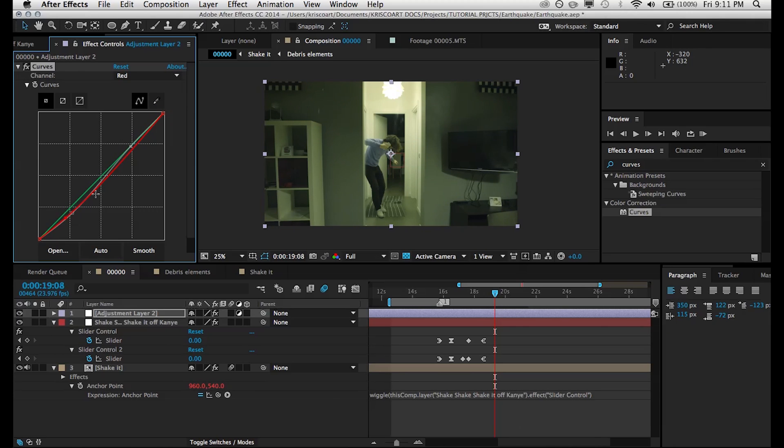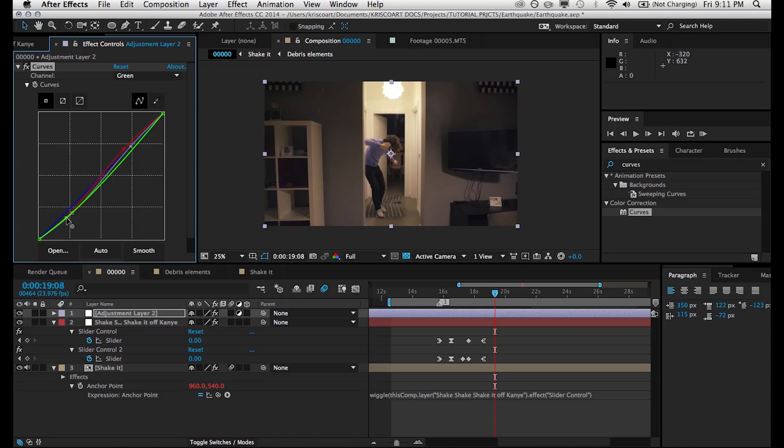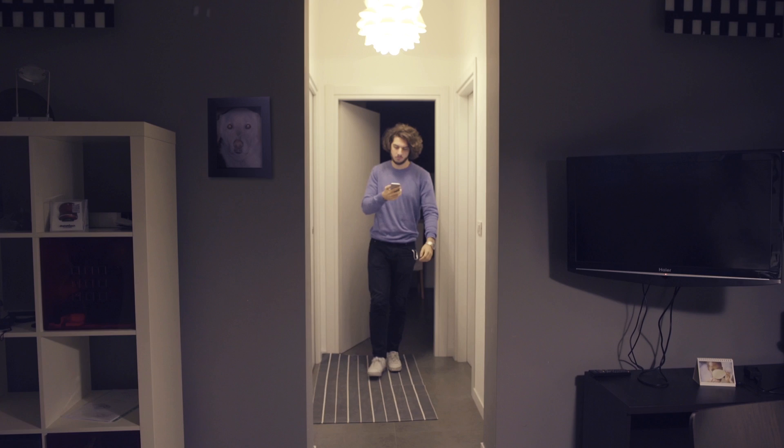So anyways, the final thing that you've seen me do here is just add a simple curves effect and adding just a little bit of color grading to this shot. And that's it. Now you have this.